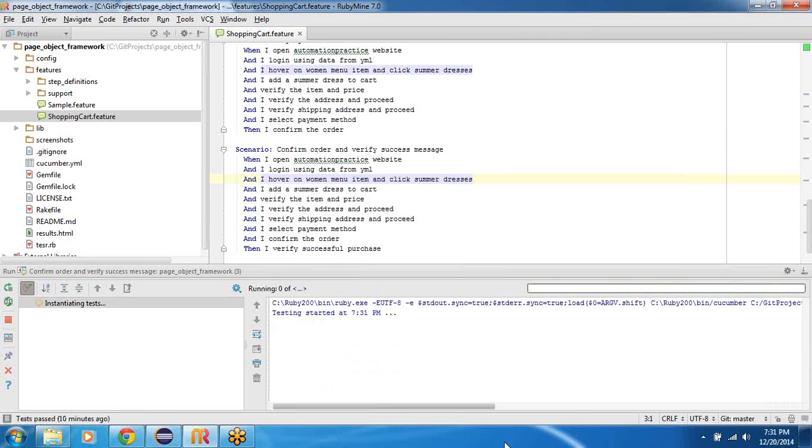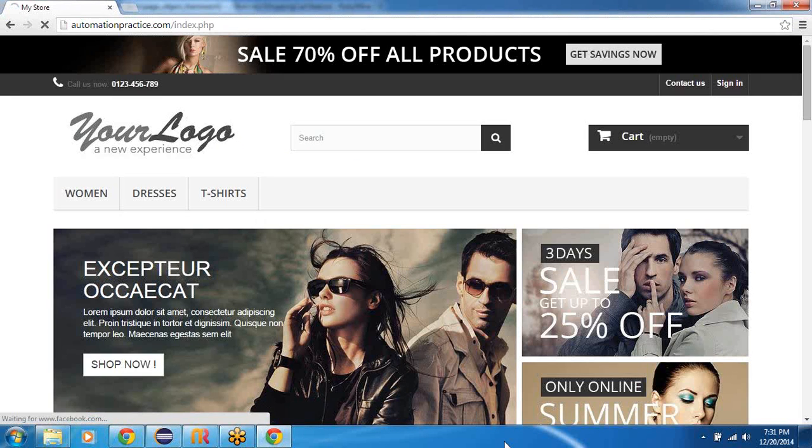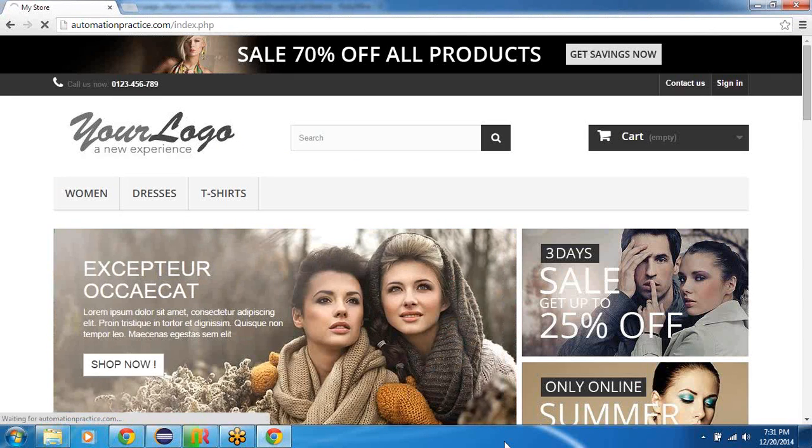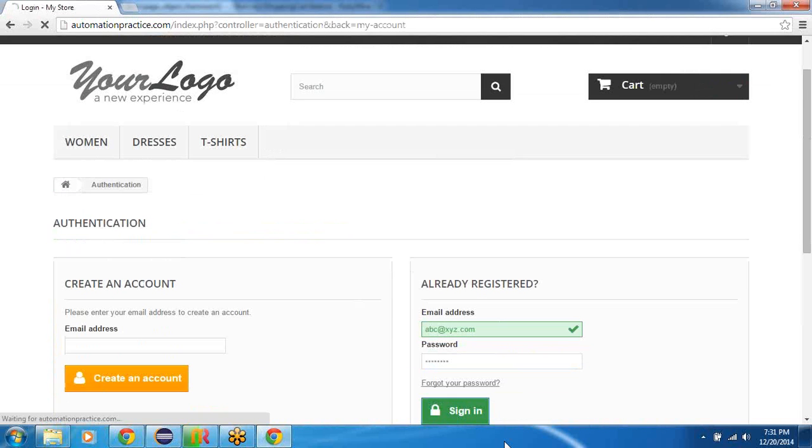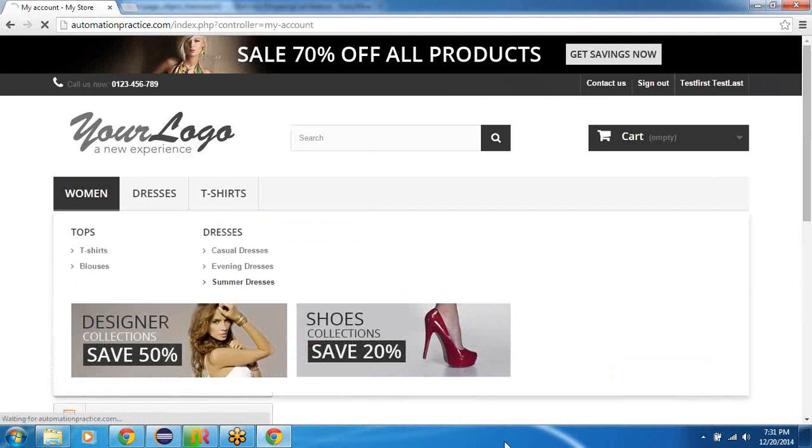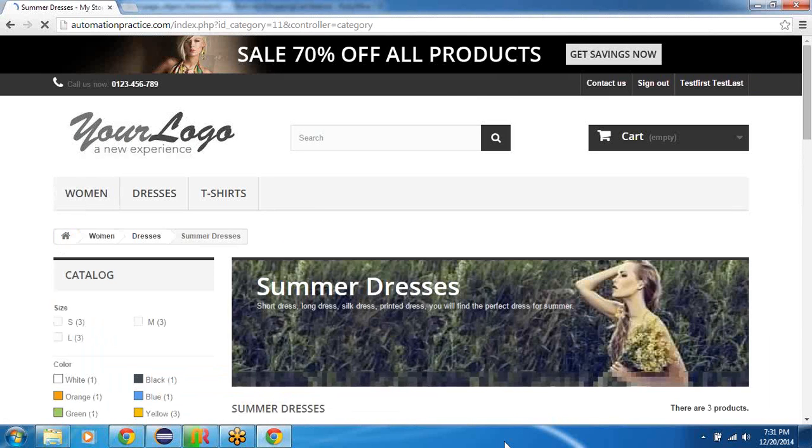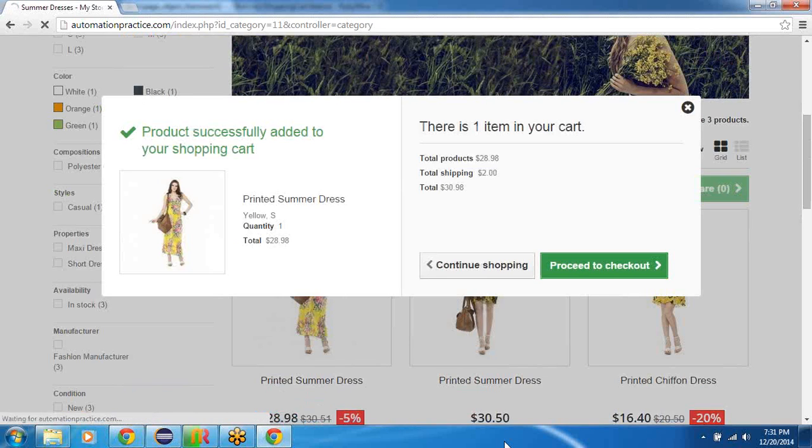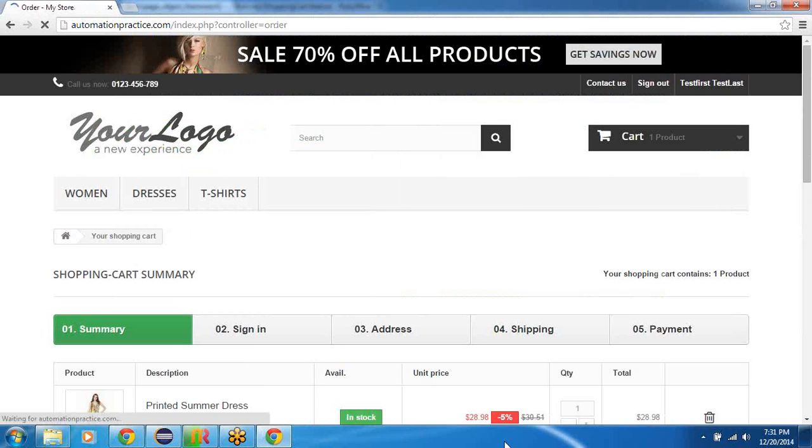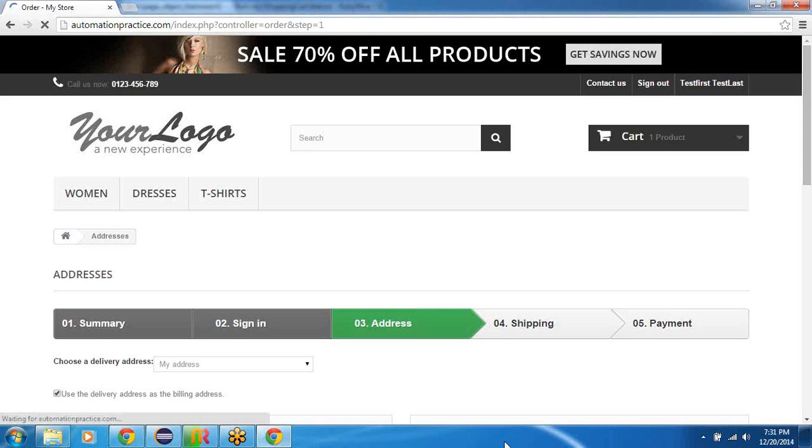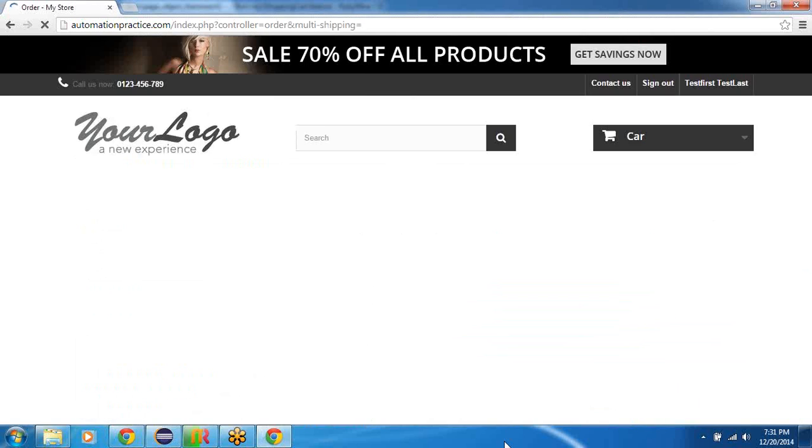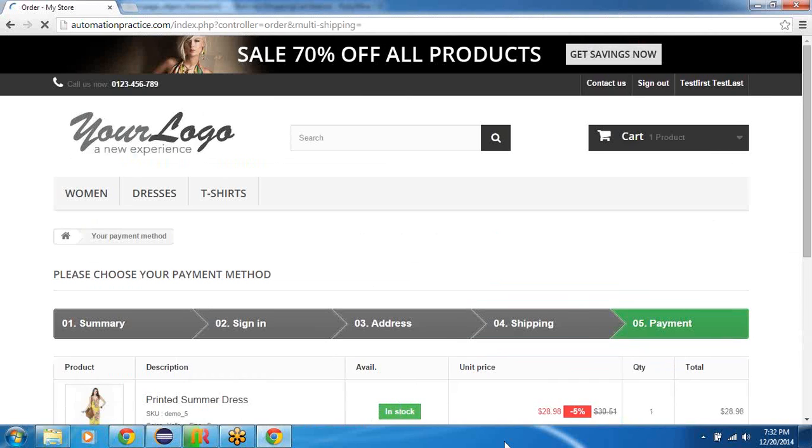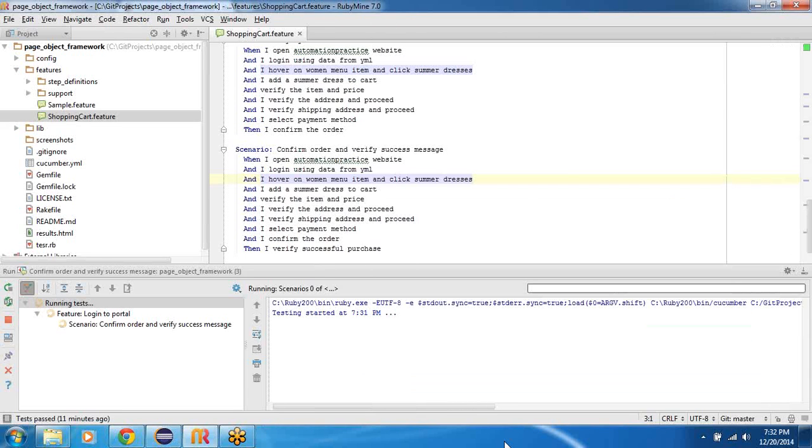So if I go ahead and run this right now, as you can see the website automationpractice.com website opened up and it should click on the sign button. There you go, it has entered the credentials, it's signed in. And it is Howard and it's clicked the summer dresses. Proceeding to checkout now. You can see that it's racing through. And then eventually you can see that the payment is being completed, click confirm my order. There you go.